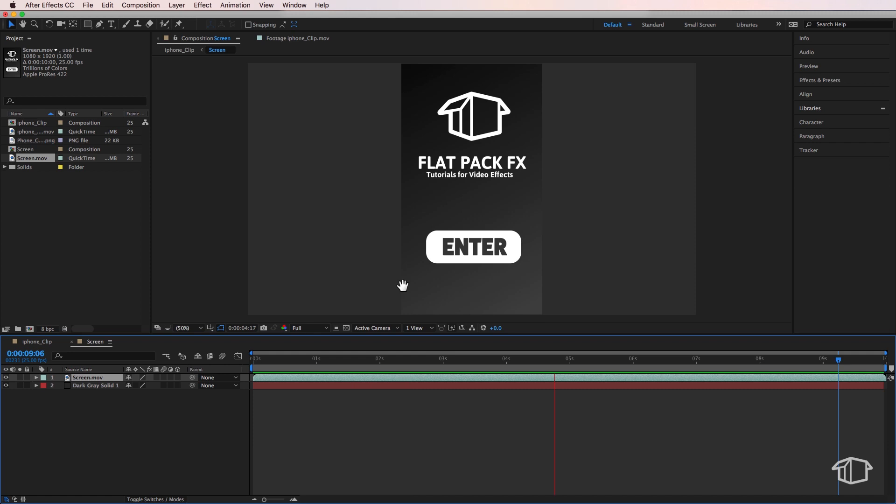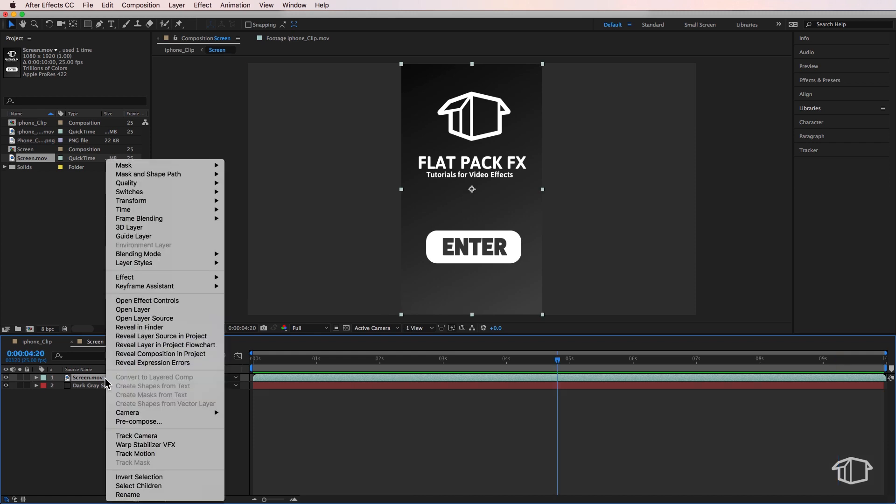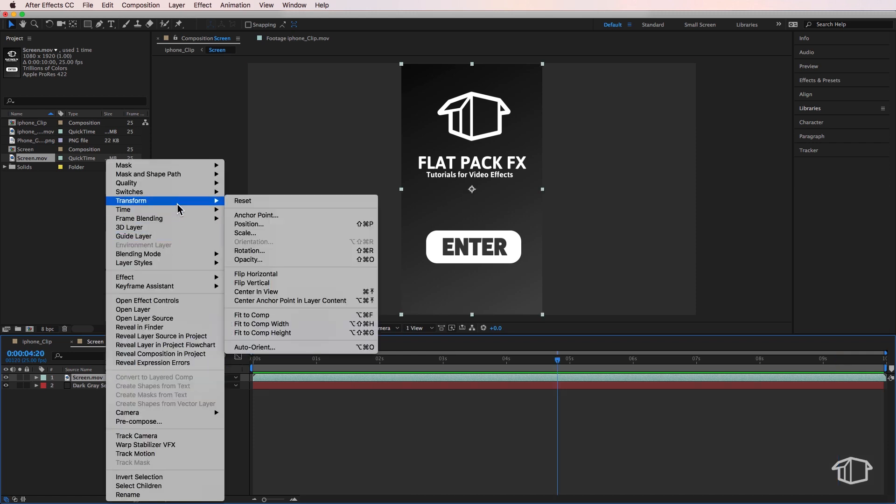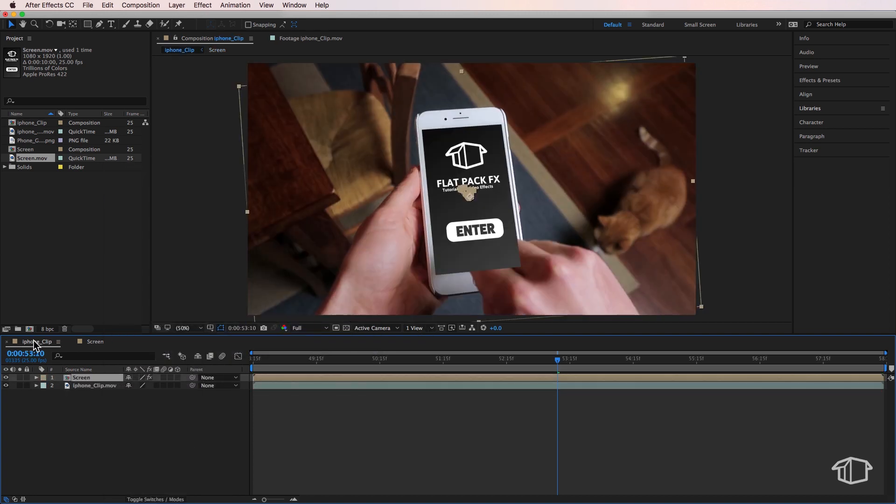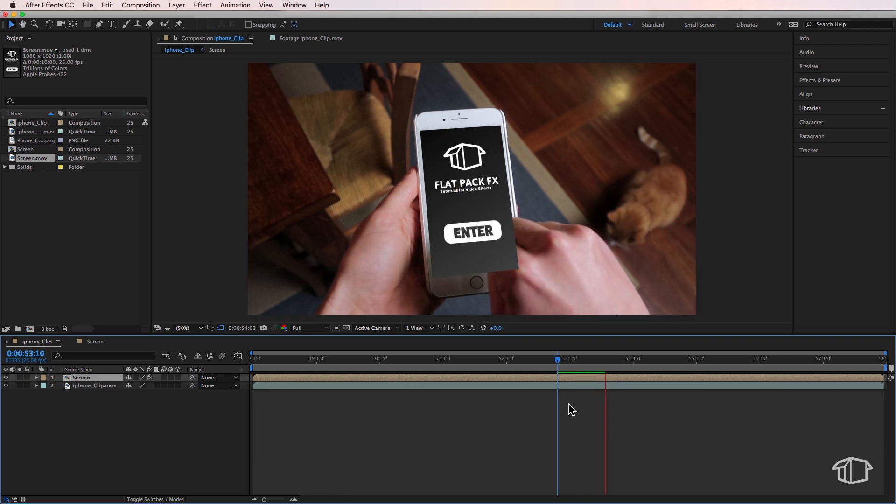Then I'm going to take this layer, right click, come up to Transform, and say Fit to Comp. That's just going to stretch it out. But if I come back to the main comp, you'll see that straight away I've got the screen that matches to our phone.